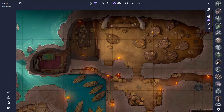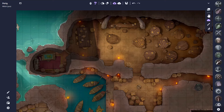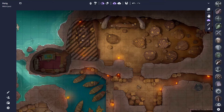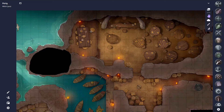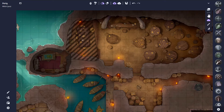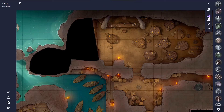We now have some nice fog on the map, so let's go over the options for removing fog. First, I'm going to disable edge snapping again. Our first option for revealing fog is the toggle fog tool. With this, we can click on any fog shape and hide it. If we head back to the pan tool, you'll see that this fog shape is no longer shown. However, if we go back to the fog tool, the shape still exists, so we can toggle it back on.